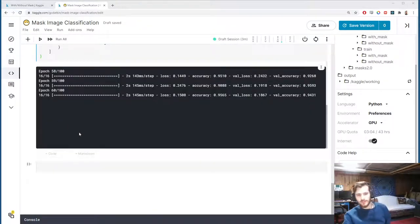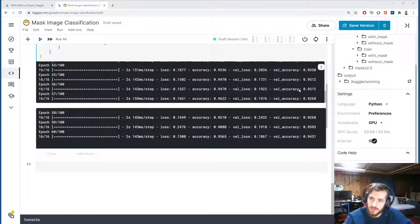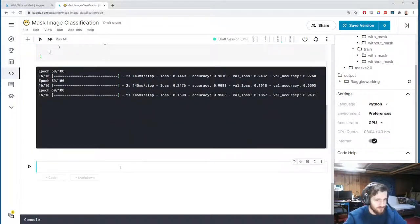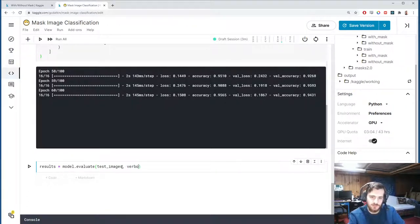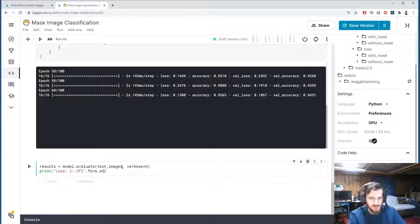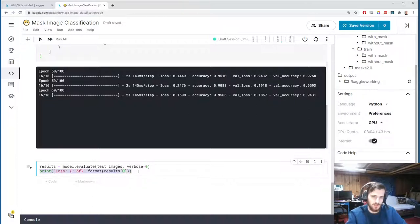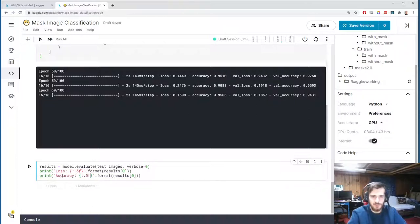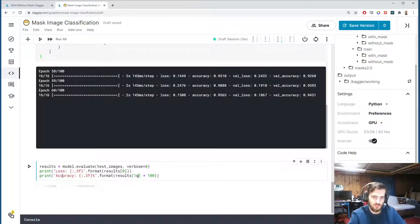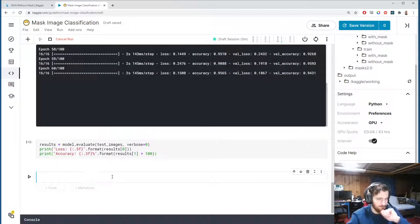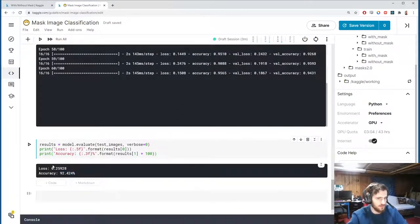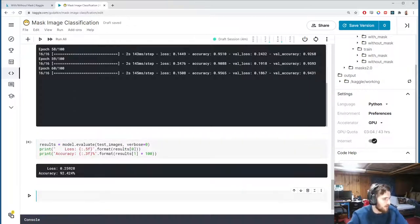Let's see how we do on the test set. I'll get the results with model.evaluate passing in test_images and verbose=0 to suppress the loading bar, then print out the loss to five decimal places (results[0]) and the accuracy as a percentage to three decimal places (results[1] * 100). We're doing quite well — 92% accuracy on the test set.